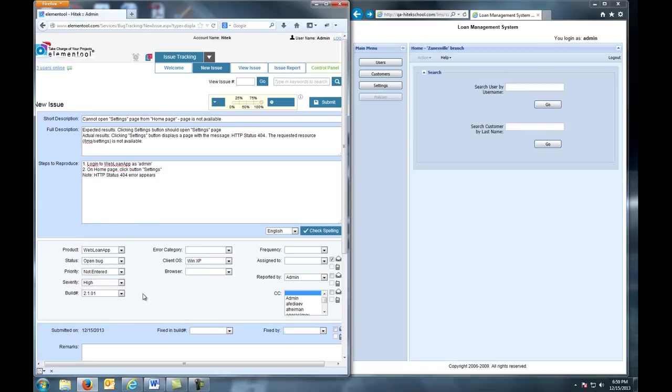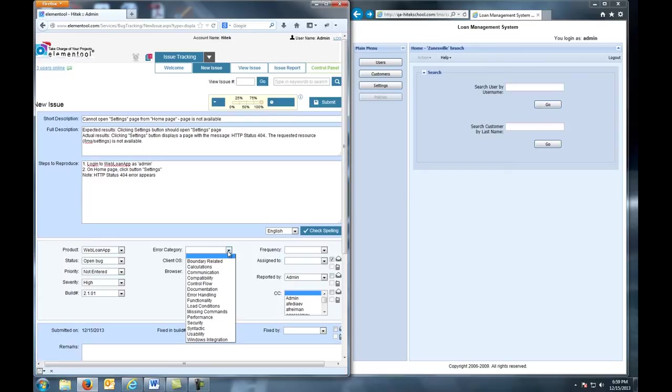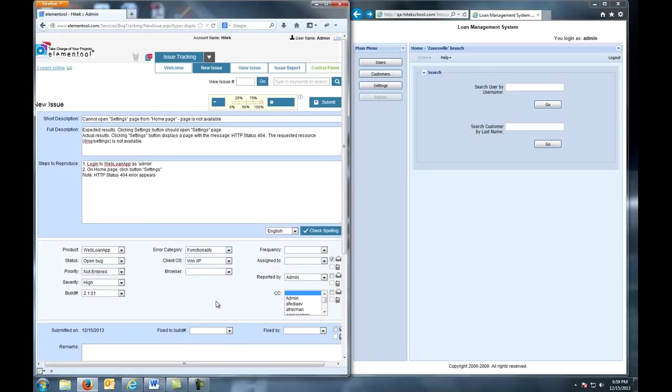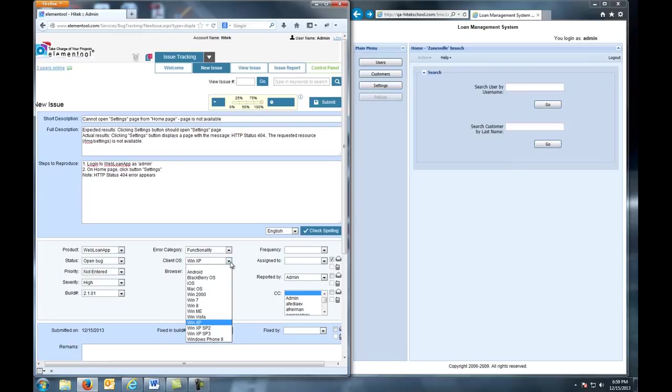Next, we move on to Error Category. For us, this is a functionality error, so we select Functionality. For Client OS, we choose what operating system we're working with. We're currently using Windows 7.